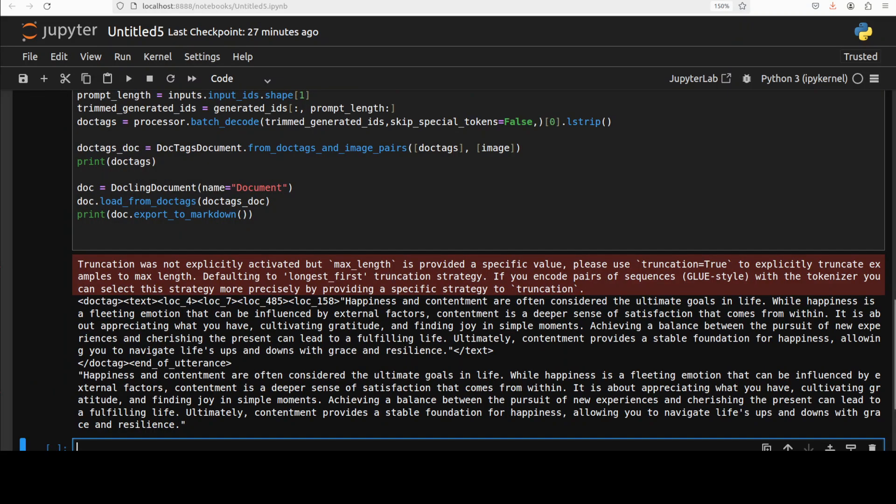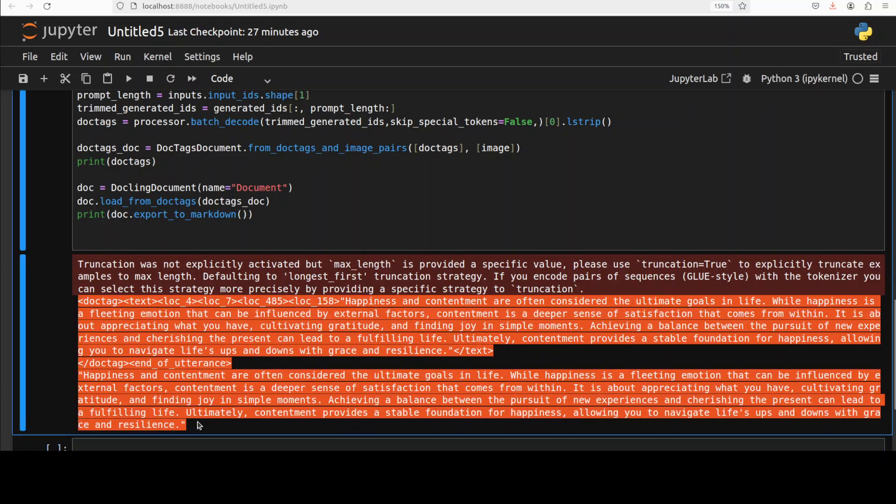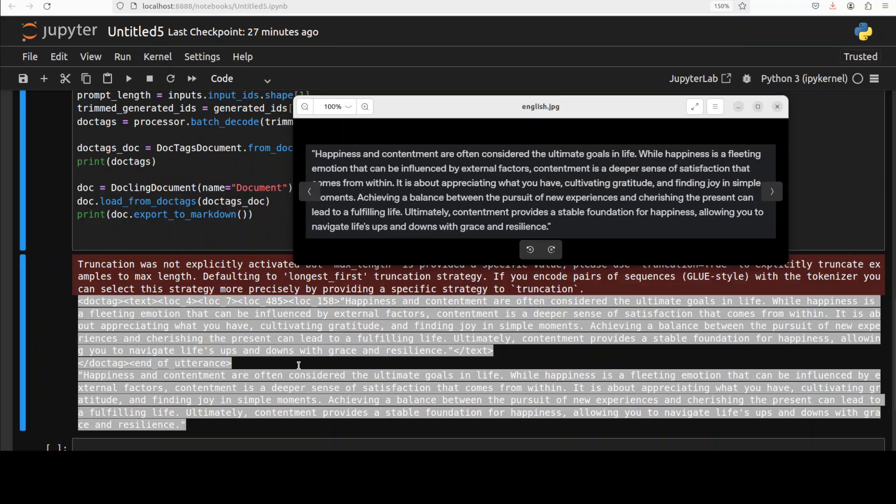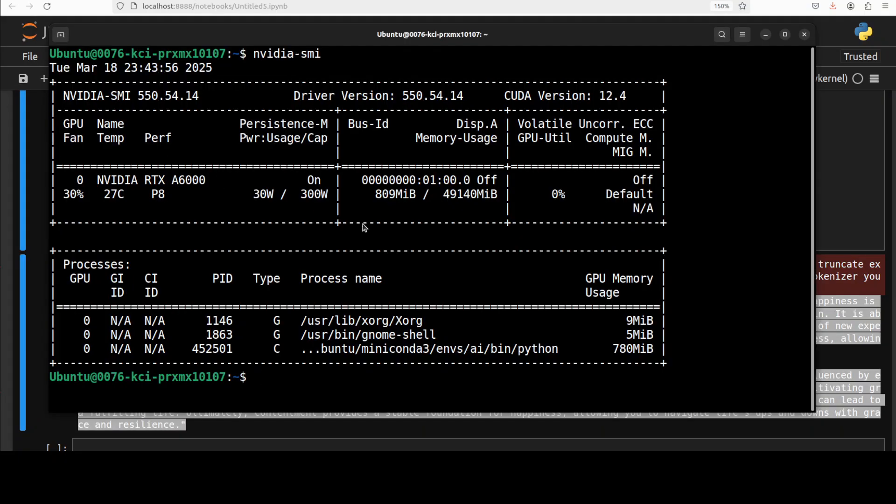This is a raw output which it has produced here as a markdown as you can see. So if I just display, this is a text which it has converted to markdown.